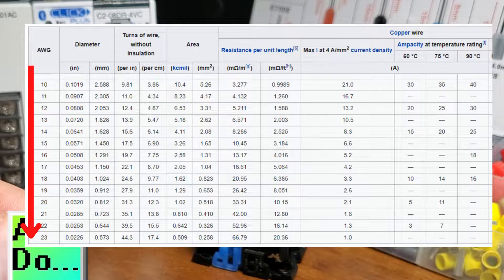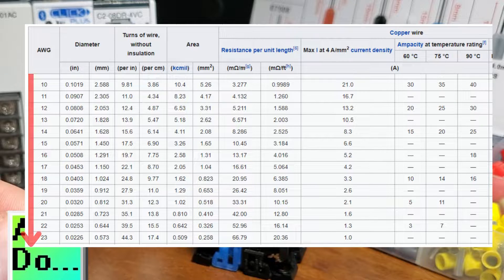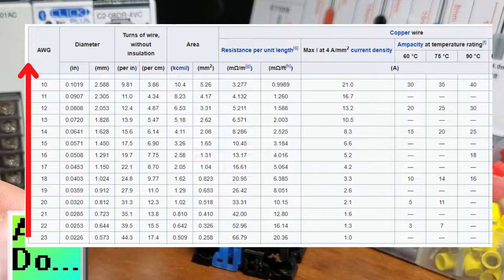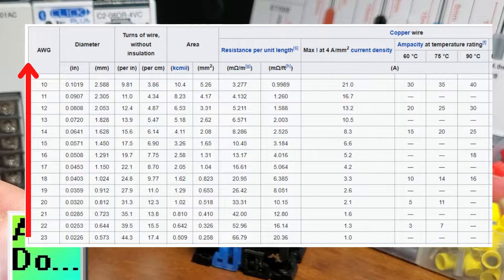The larger the gauge size, the smaller the wire, and vice versa. The smaller the gauge size, the larger the wire diameter.